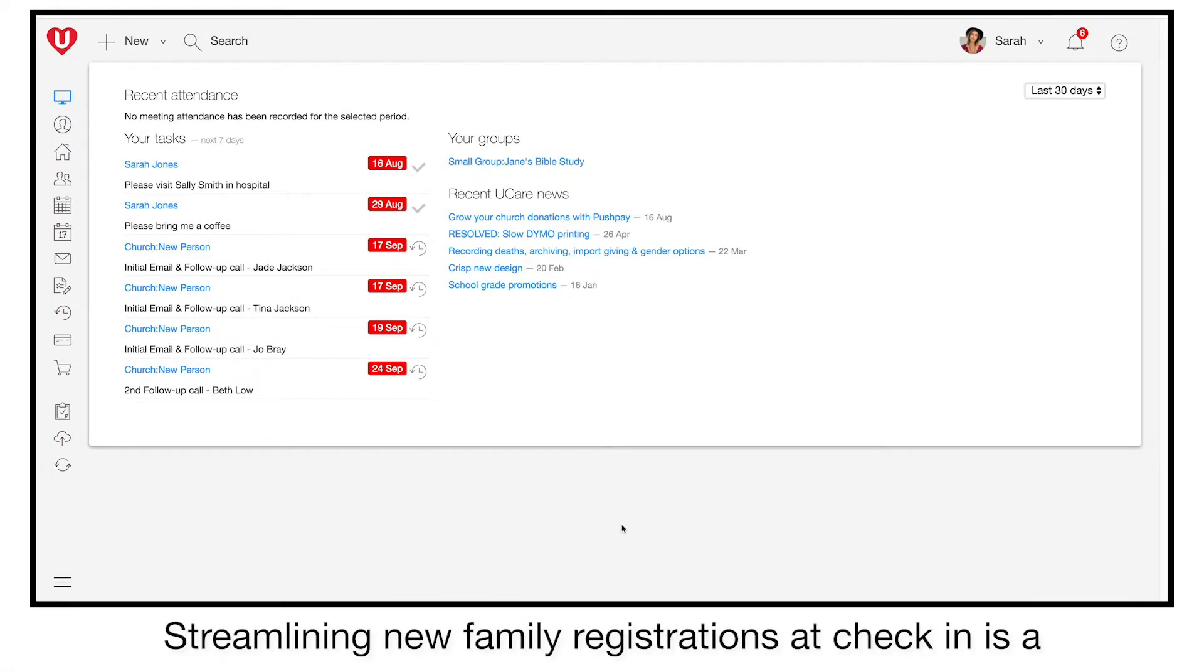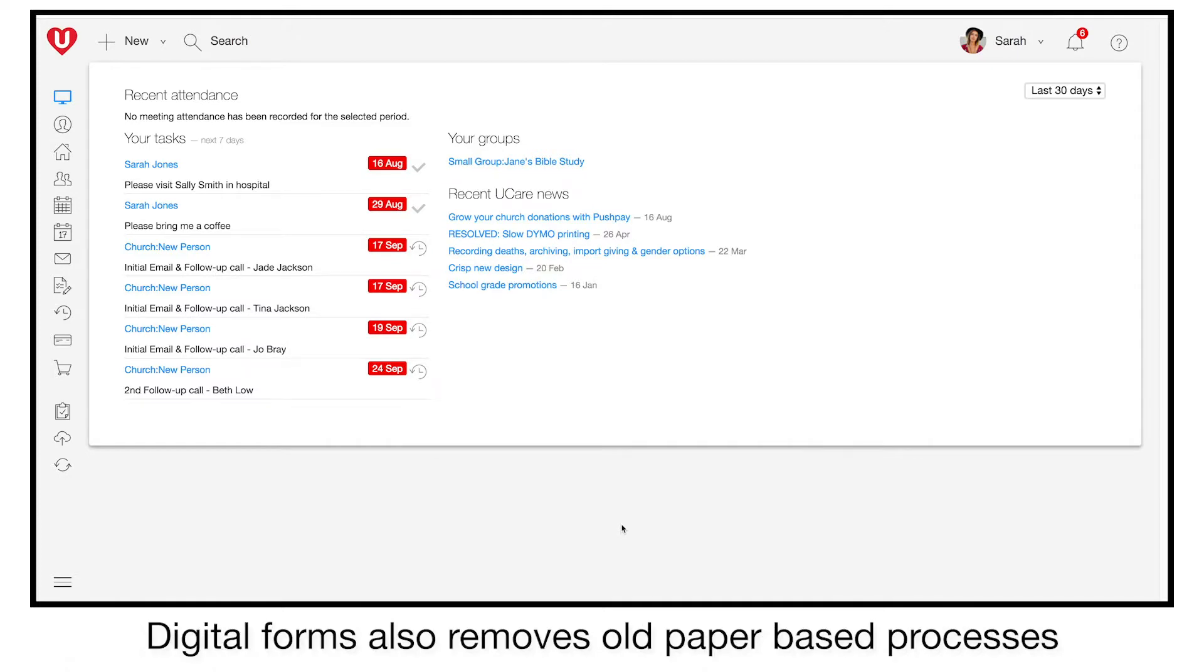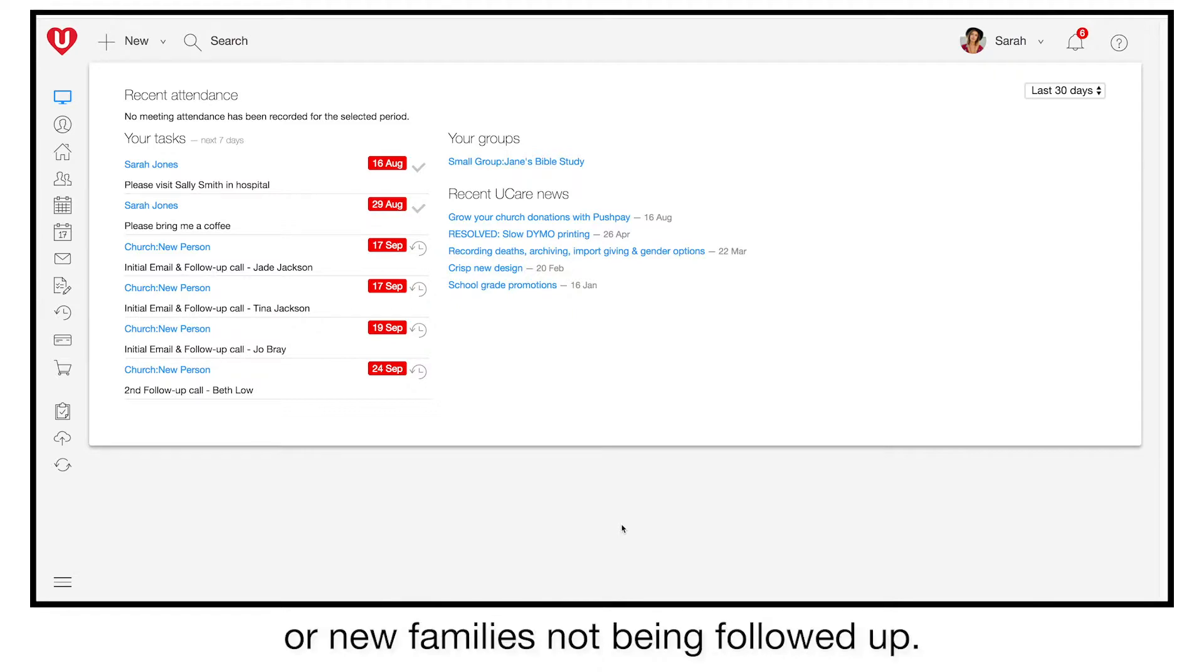Streamlining new family registrations at check-in is a great use for forms as it ensures that all required info is collected. Digital forms also remove old paper-based processes that lead to lost permission forms or new families not being followed up.